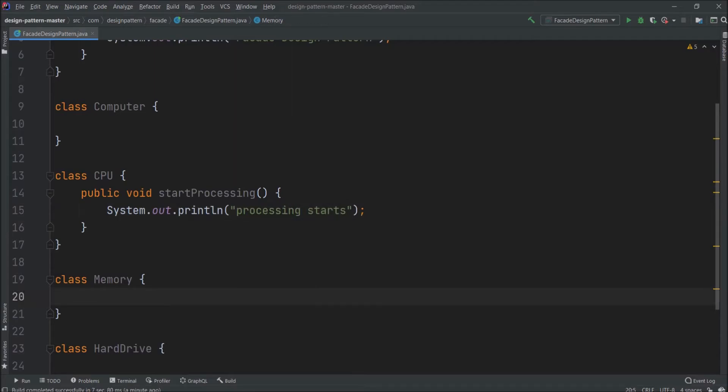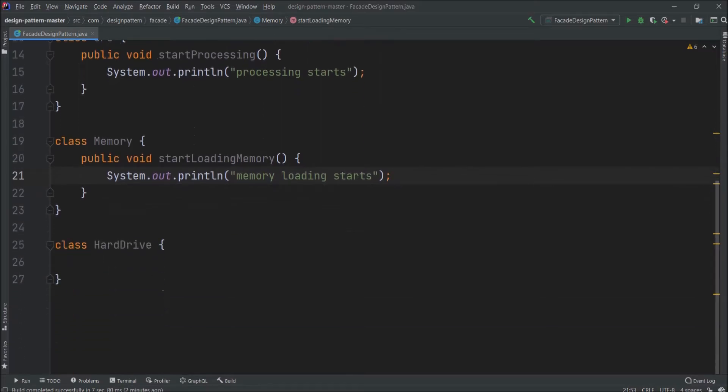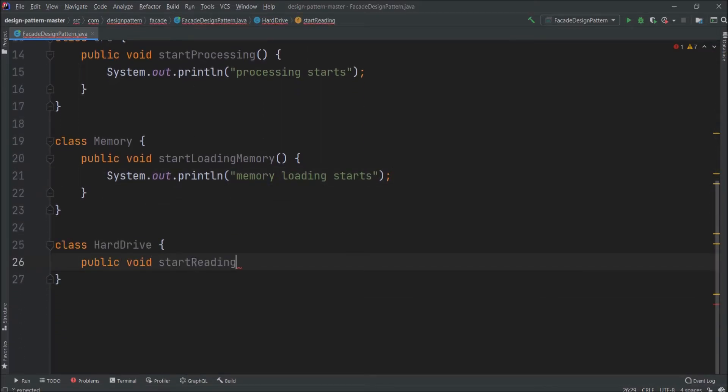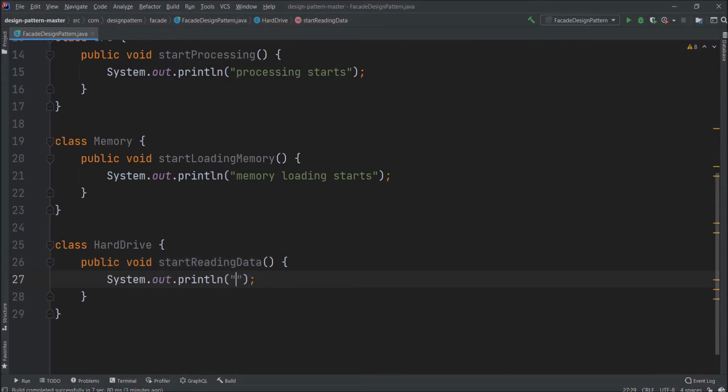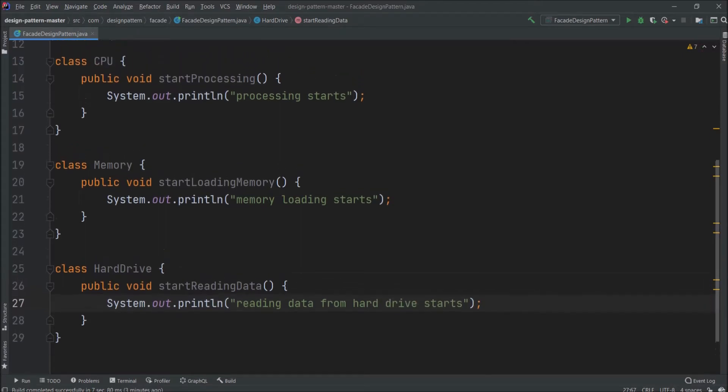Similarly let's create one method for memory class. Here also add a simple message. Now let's add a simple method to the hard drive class. Here also add a simple message. For these three classes basic implementation is done.